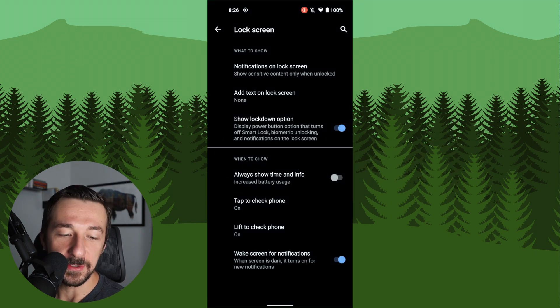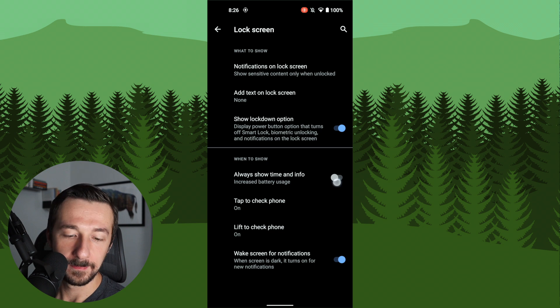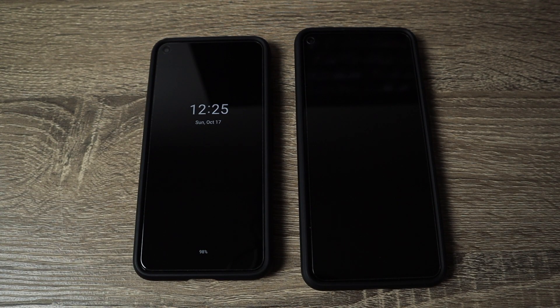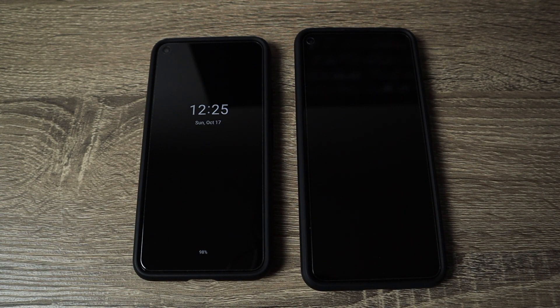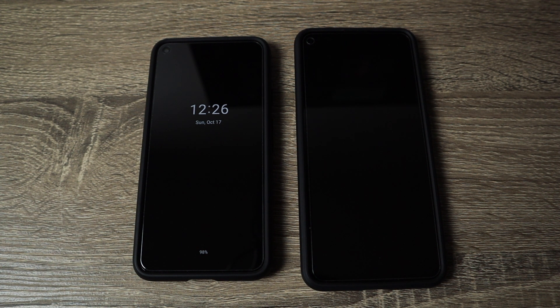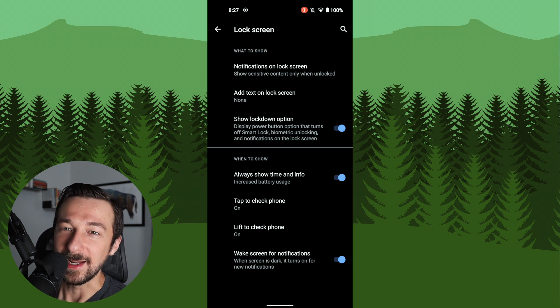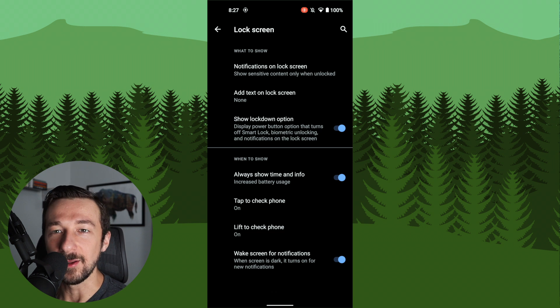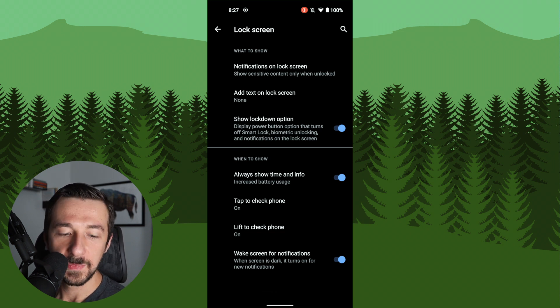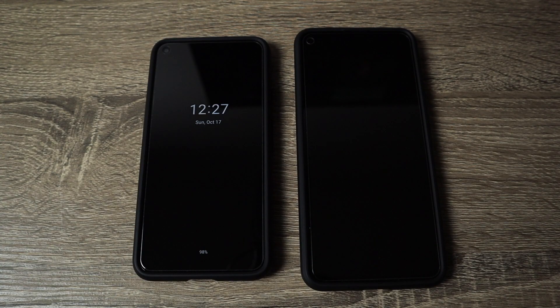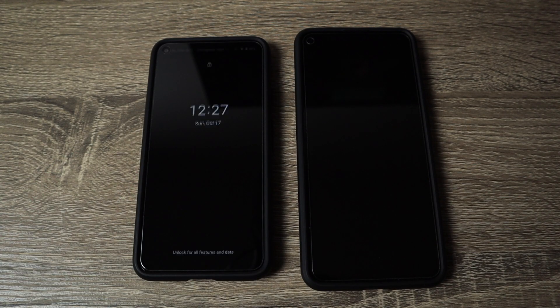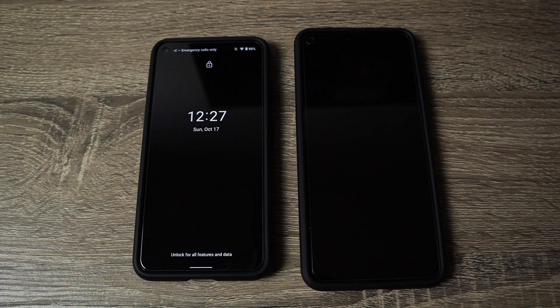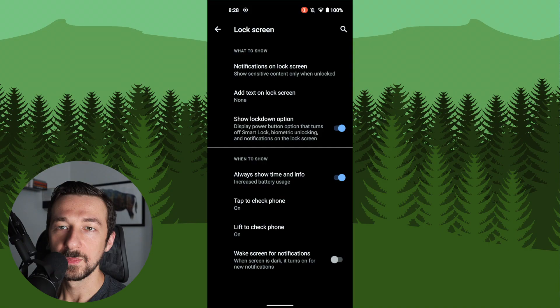So this next one is also just a preference of mine, the always show time and info. So when that's selected, it kind of gives you a ghost display when your phone is locked instead of just a black screen. This is a feature I always liked about Android that iOS does not have, so I enable it. It does use a little bit more battery power, around 8-10% more per charge cycle from what I've seen. But this battery already lasts an insanely long time, so it's not a huge trade-off. So I do leave tap to check phone on and lift to check phone on so that the screen will light up if I tap it or lift it up. I do turn off the wake screen for notifications though, because I don't want my phone blowing up or lighting up every time I get a message.